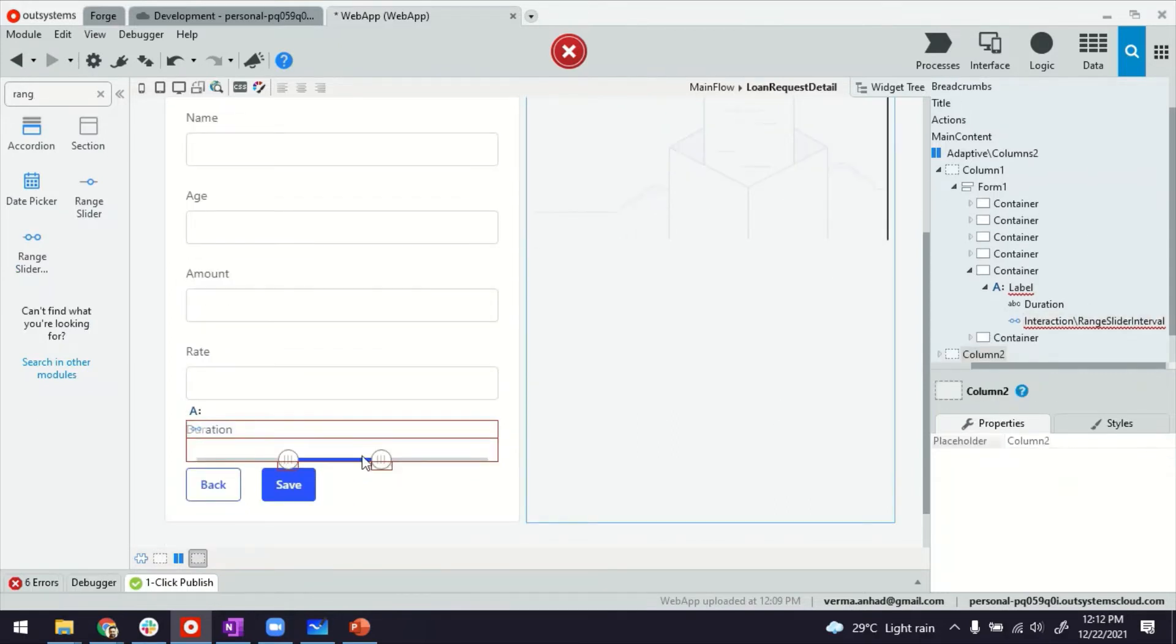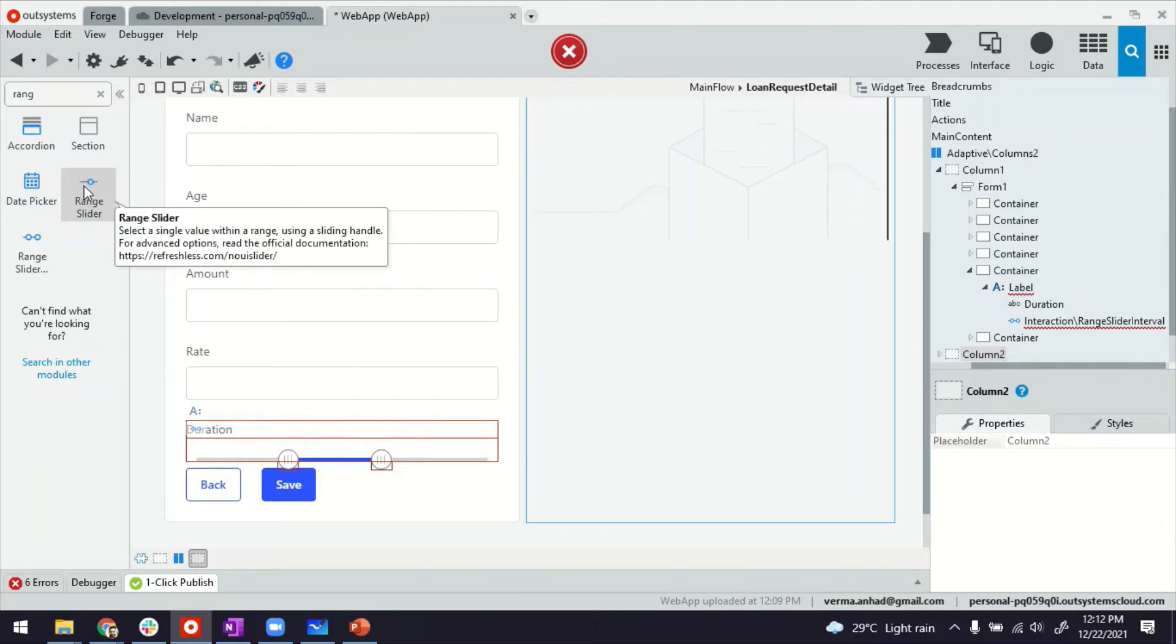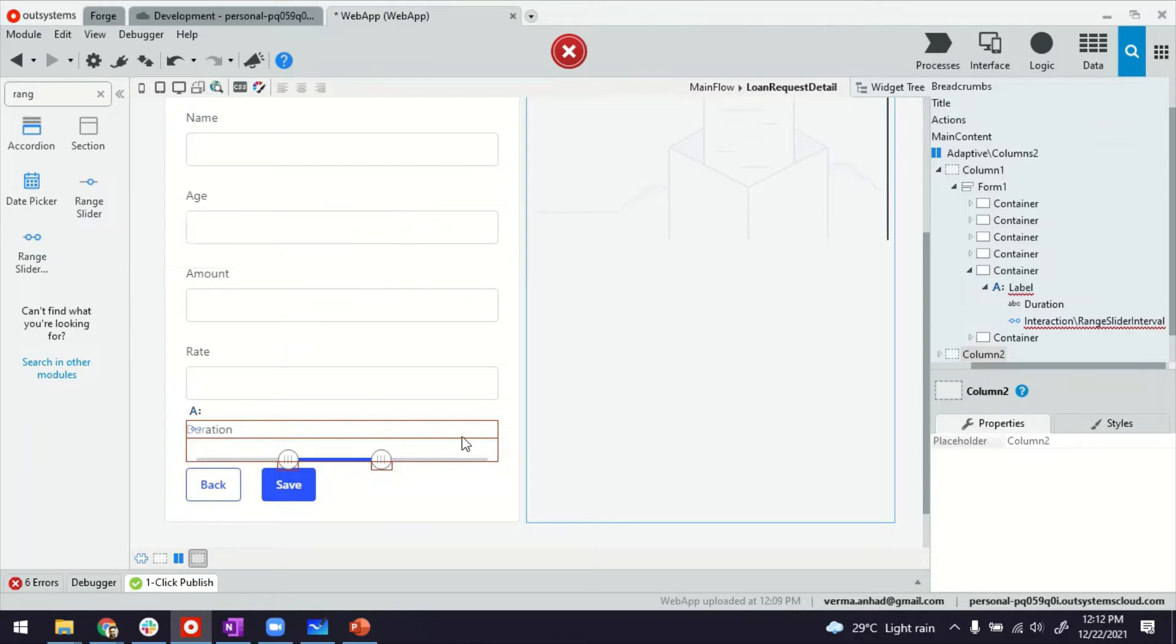So this one has minimum and maximum. For the usual one where you only have one selection, like one value, you can use the normal range slider. There's another video on this. Feel free to watch it.